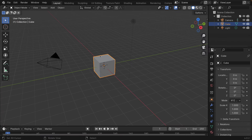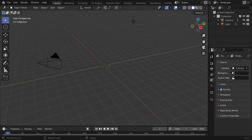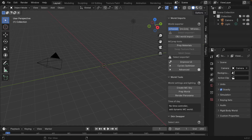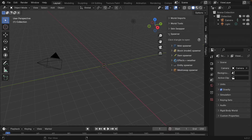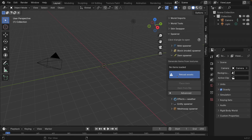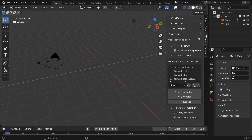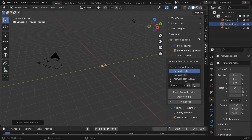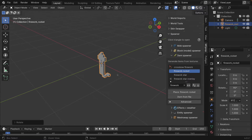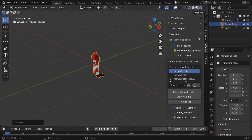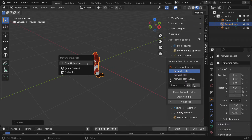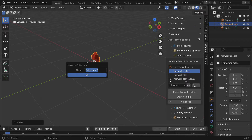So let's jump in and start from scratch. In a fresh scene I'm going to open MC prep — assuming you already have this plugin installed — go into the item spawner, reload assets, and then search for a firework rocket which I'll add into my scene. This is going to serve as our main object for the effect. I'm going to press M to create a new collection and call it 'firework', and let's assume we're going to create an orange firework effect.